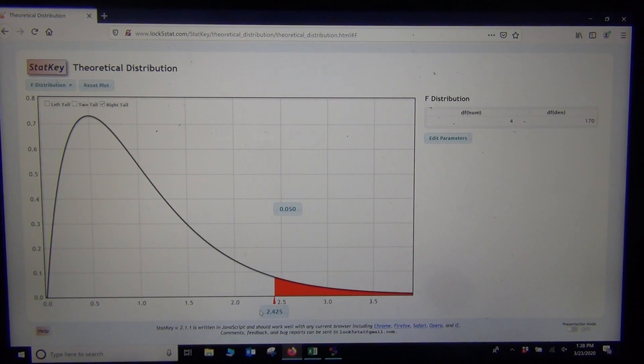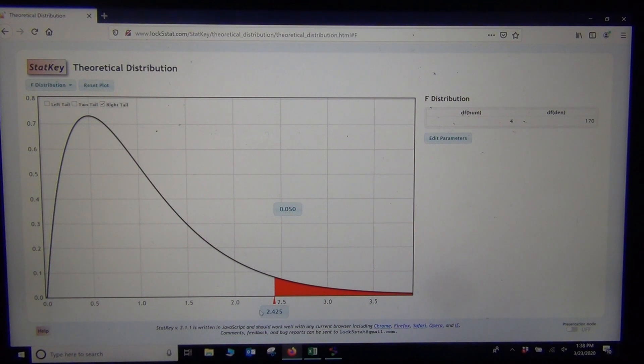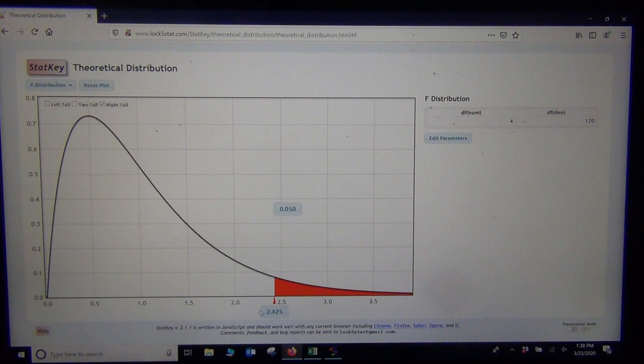So StatCato, again, is using the theoretical curve, while StatKey is actually using randomized simulation or randomization technique.